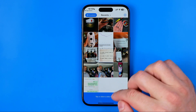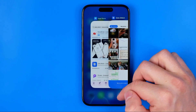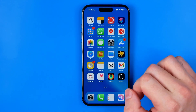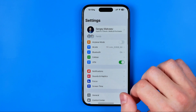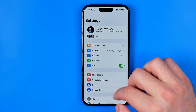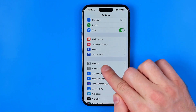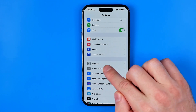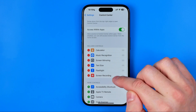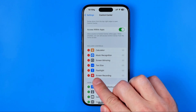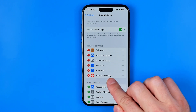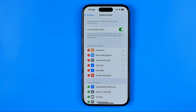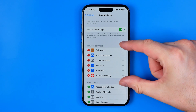Once that is done, we can go out of here and now we need to head over to Settings. In Settings we need to get into Control Center, and here just ensure that the Screen Recording shortcut has been added to your Control Center. It should be right here at Included Controls.